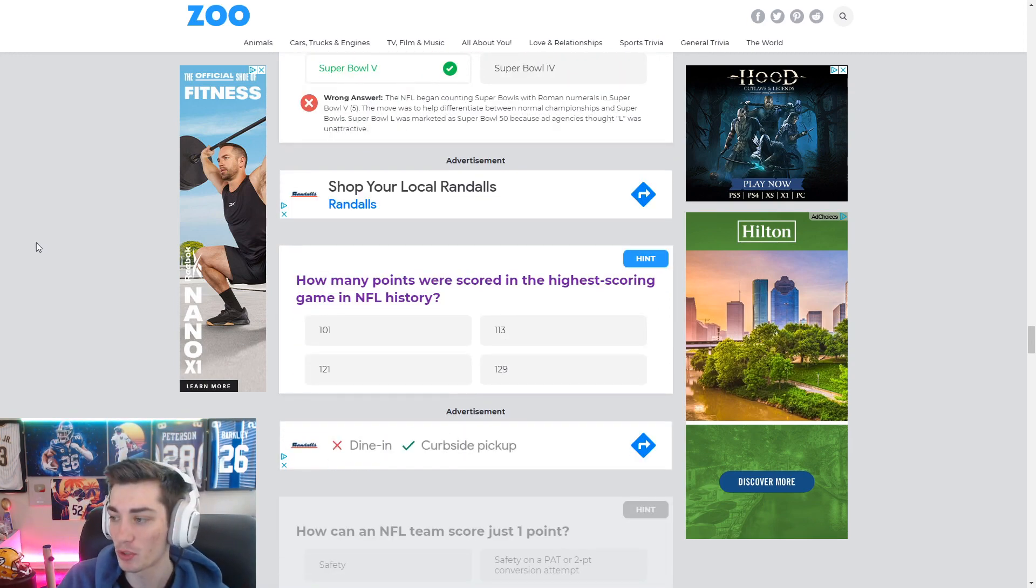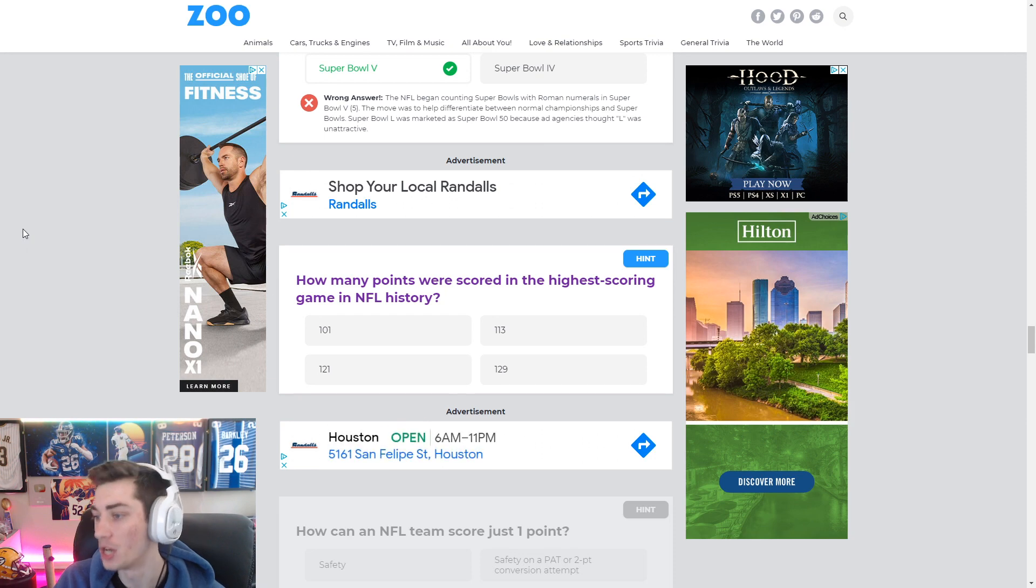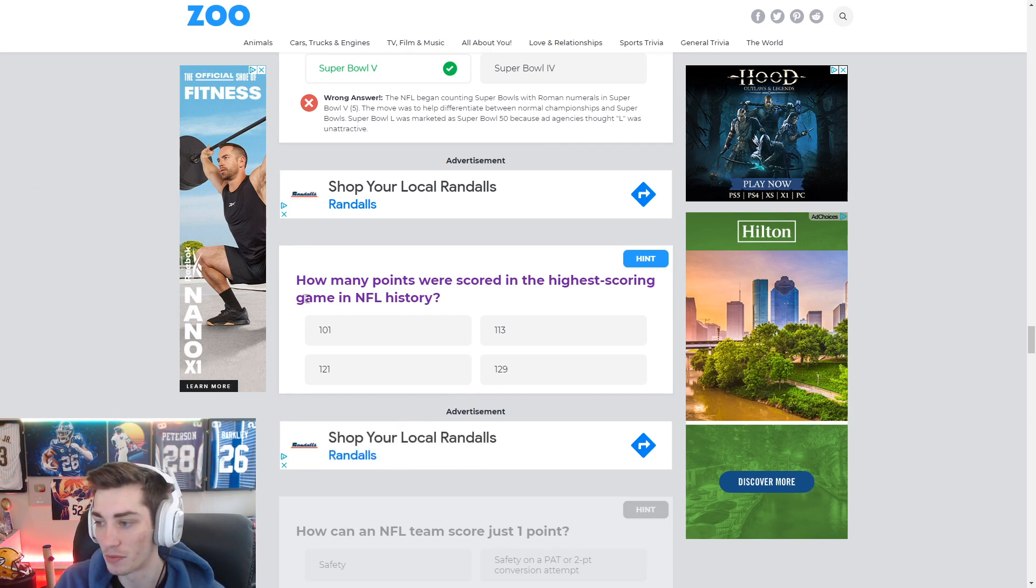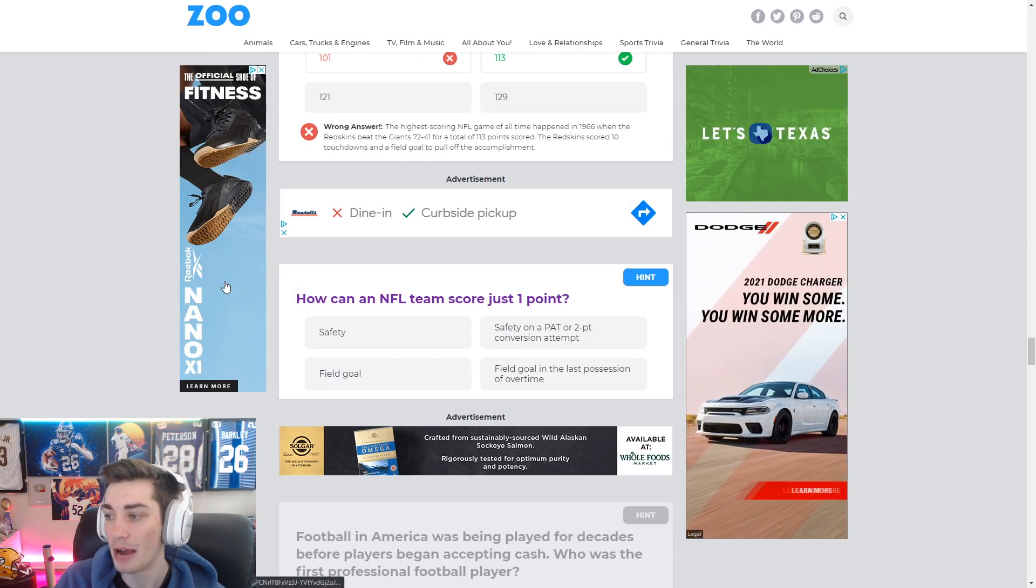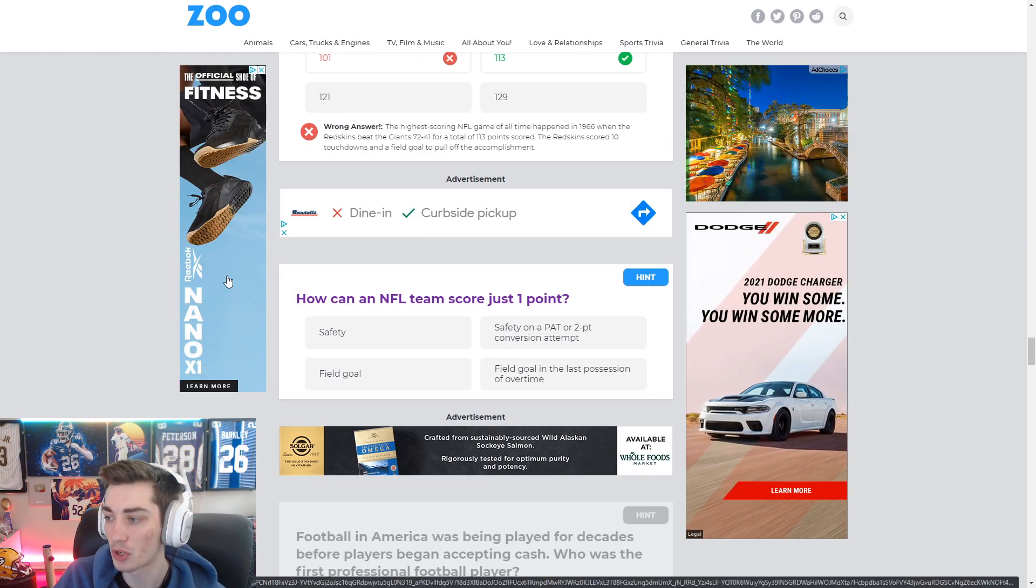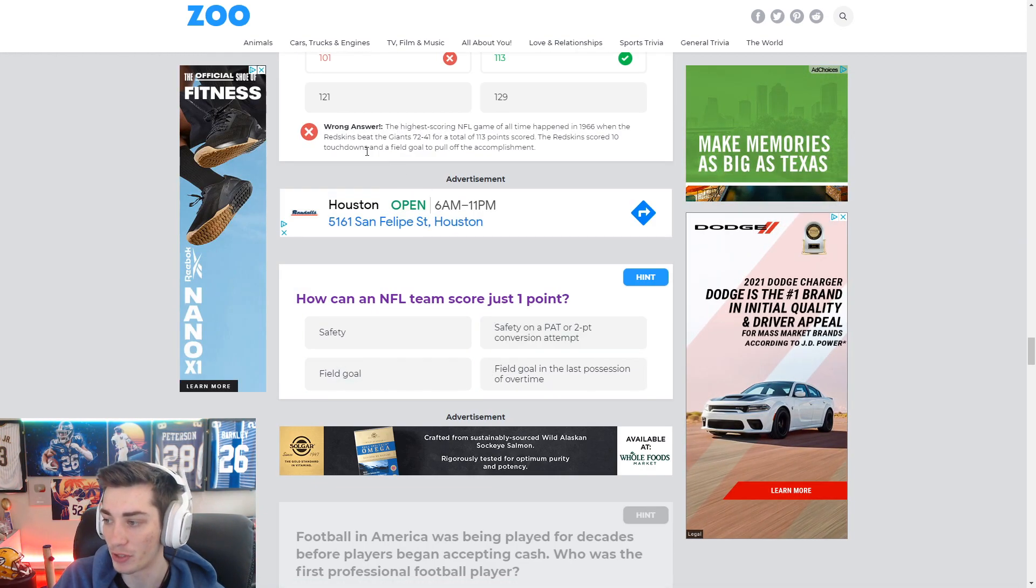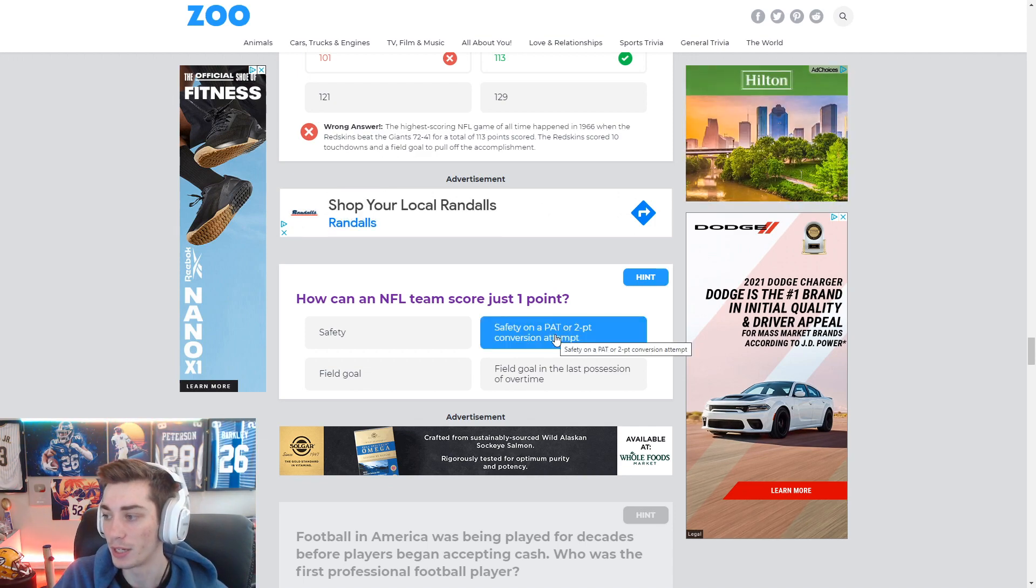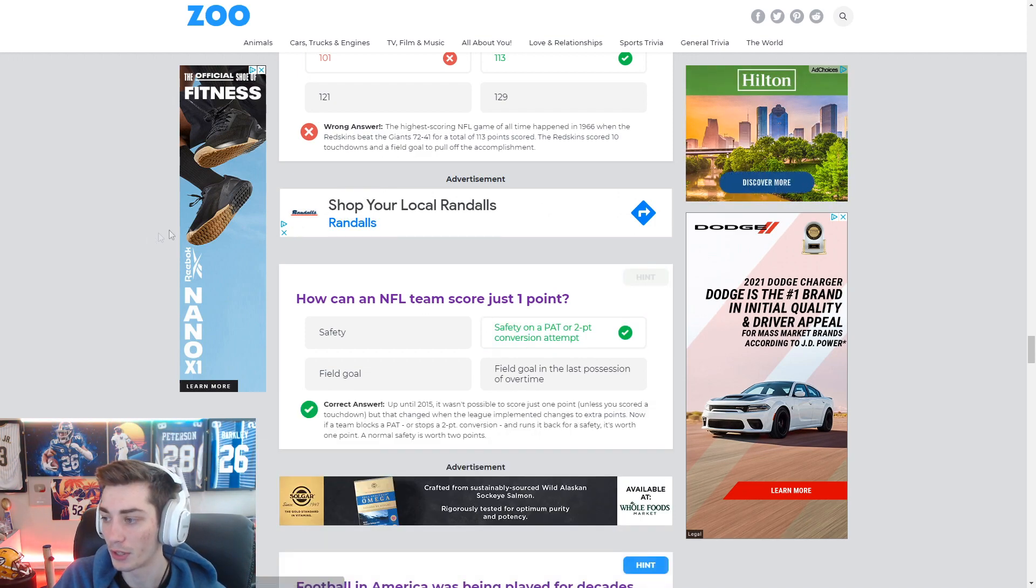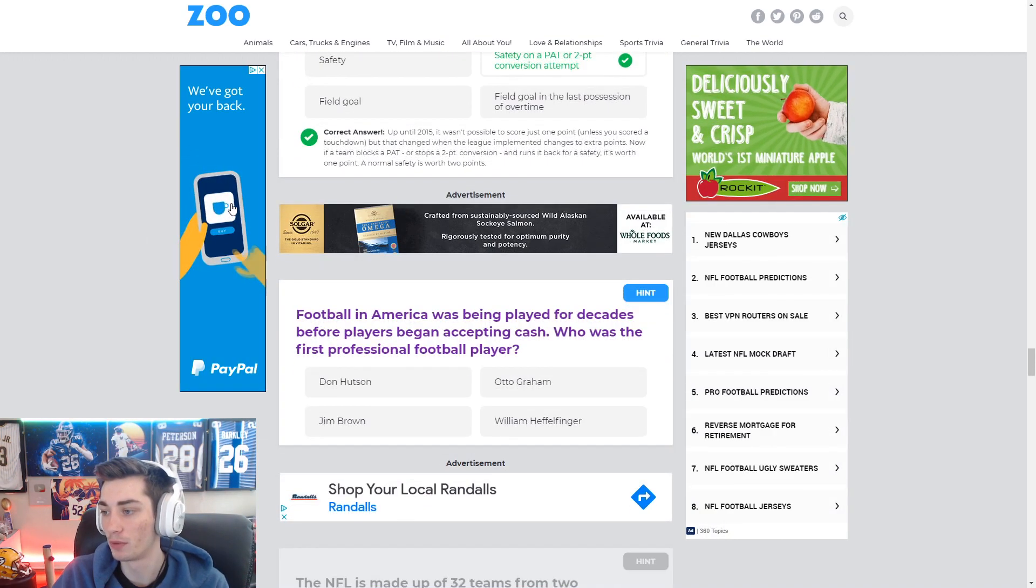How many points were scored in the highest scoring game in NFL history? No idea. It probably isn't very high over 100. I'm going to go 101. It's 113. Sick. How can NFL teams score just one point? It's got to be safety on a point after. Yep. There you go. Only way that's possible.